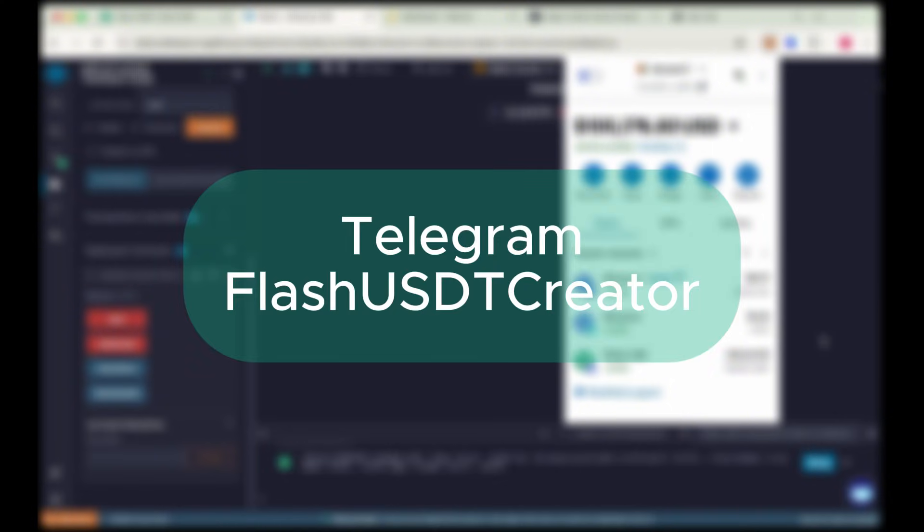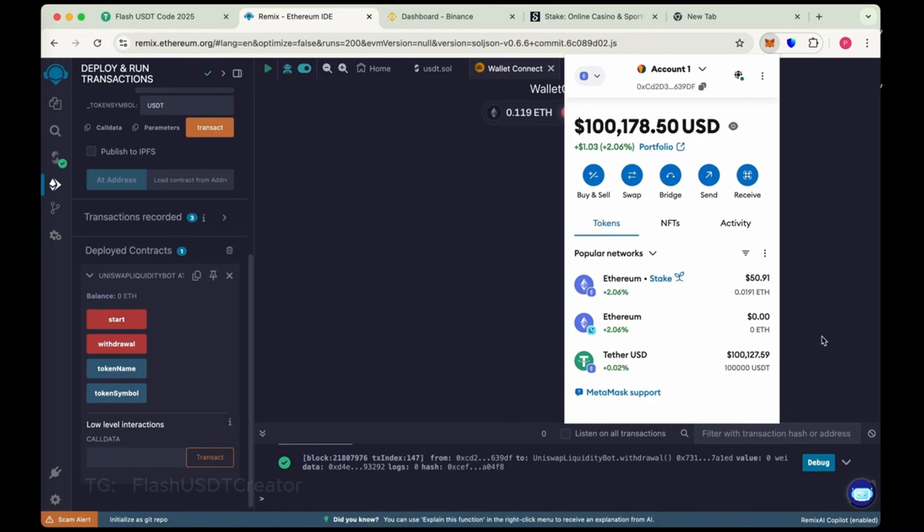If you have any issue or difficulty in creating flash USDT, feel free to contact me on Telegram at flash USDT creator. Thank you guys. Thank you for watching the video.